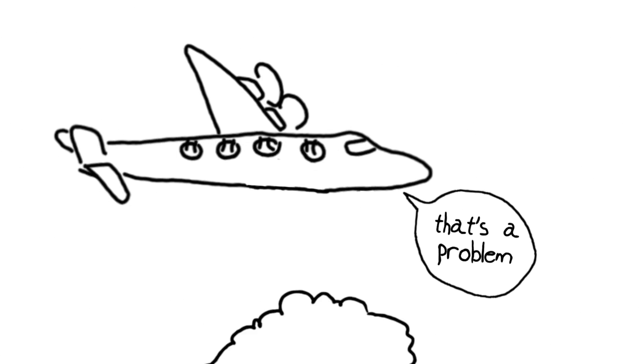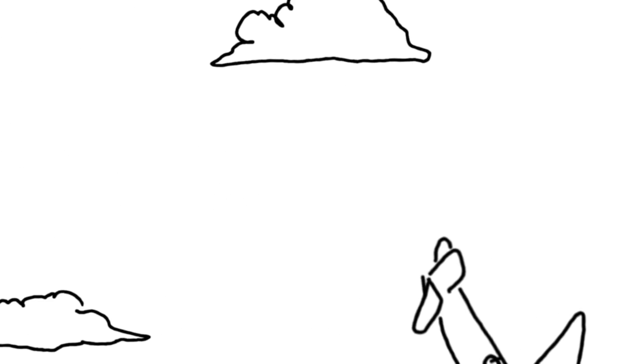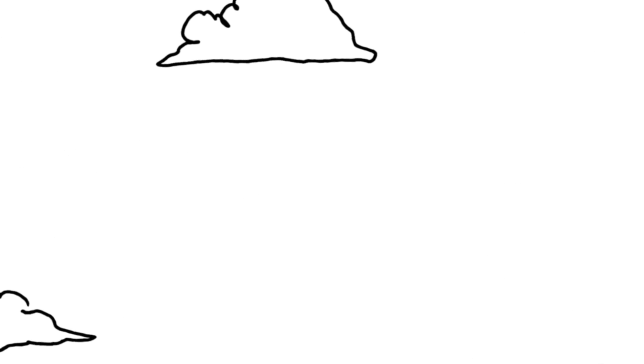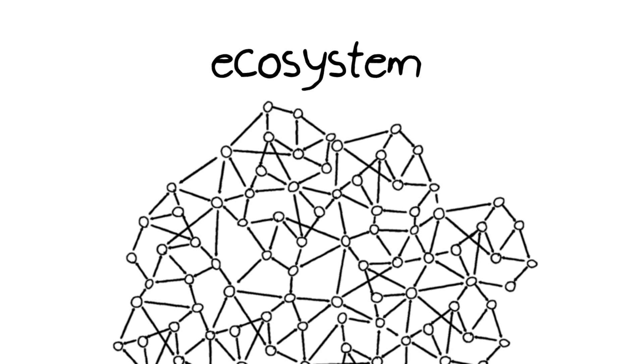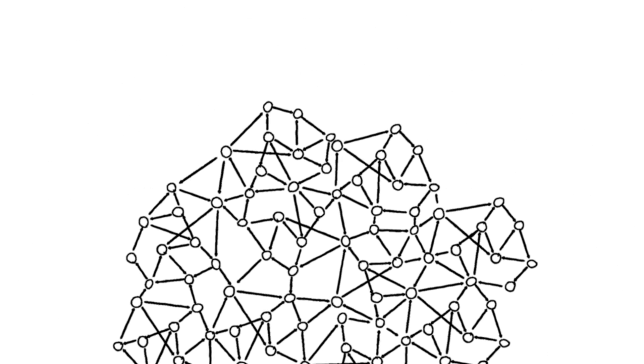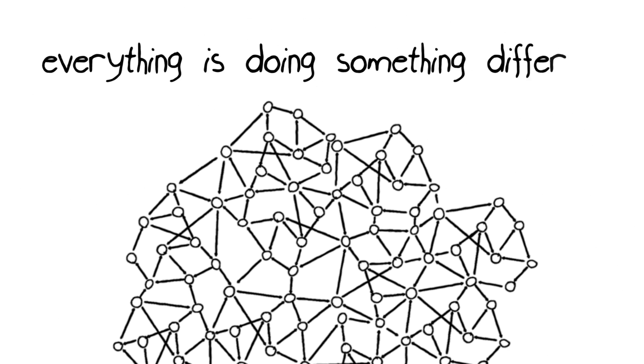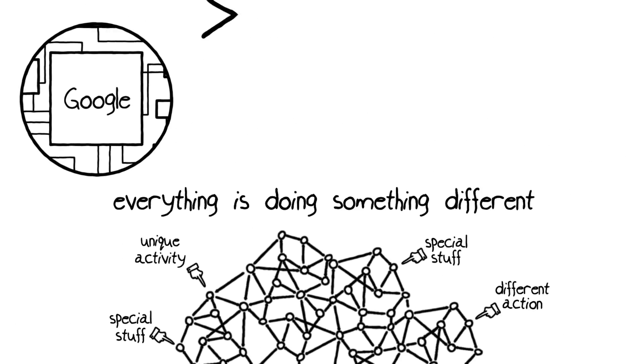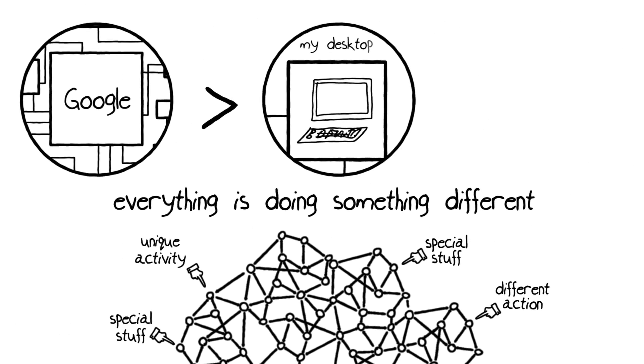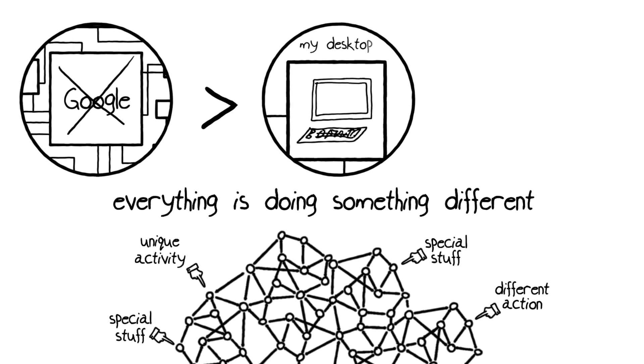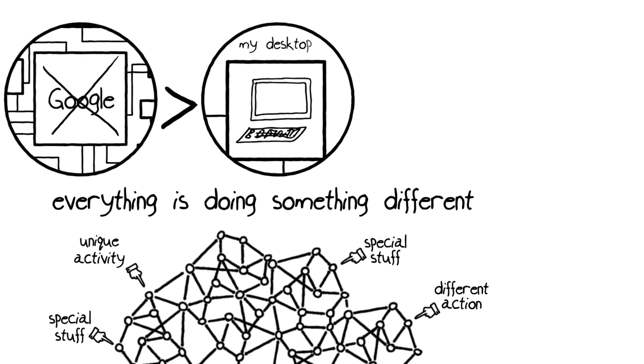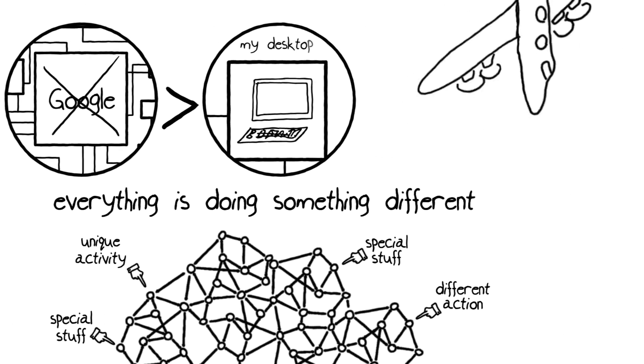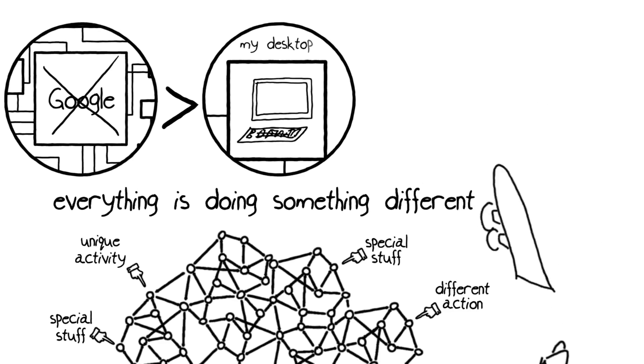Because before you know it, the airplane's going to crash. Same thing with the ecosystem. Everything's doing something different. Some things will matter more than others if you remove them. The more bolts, the better.